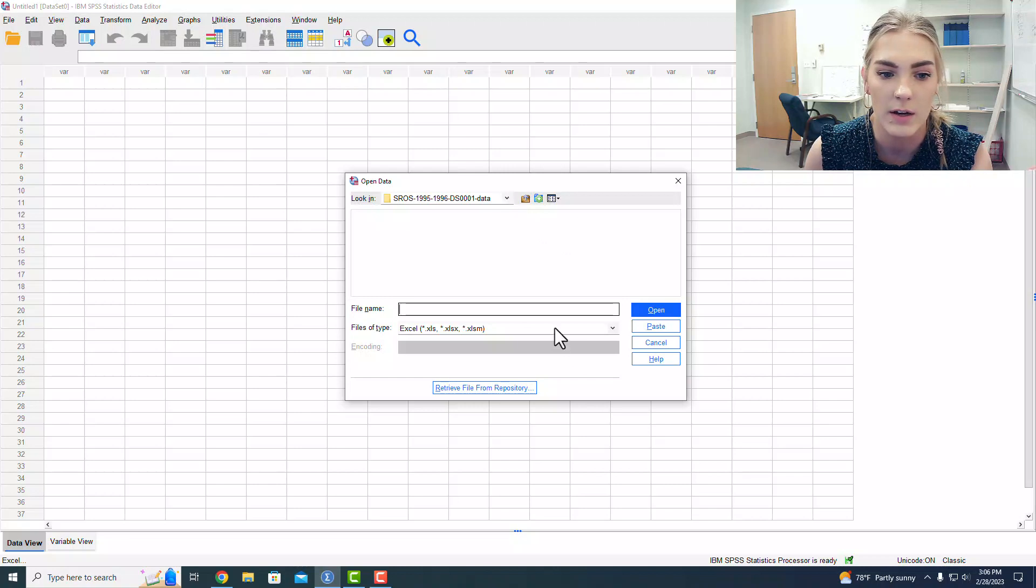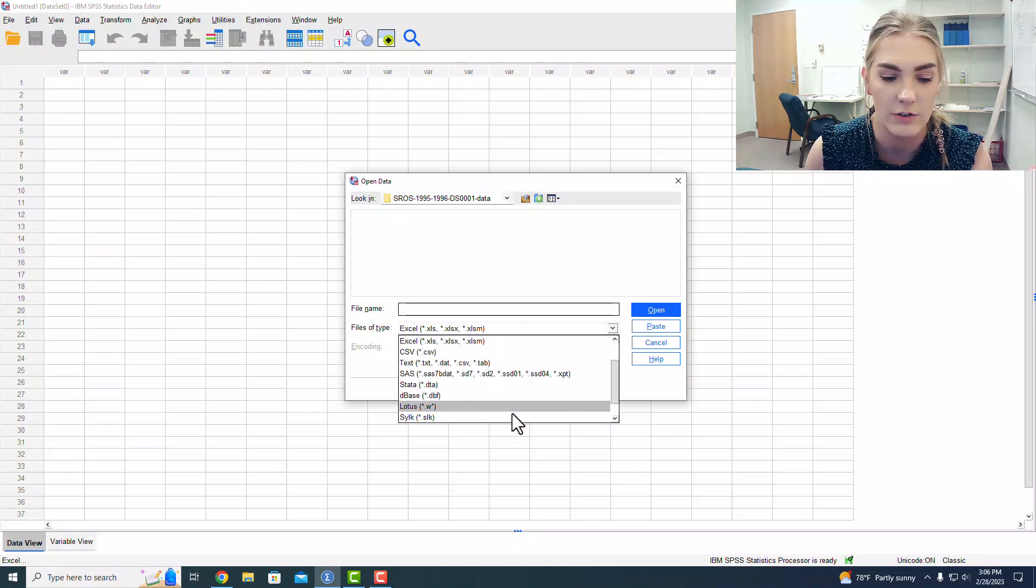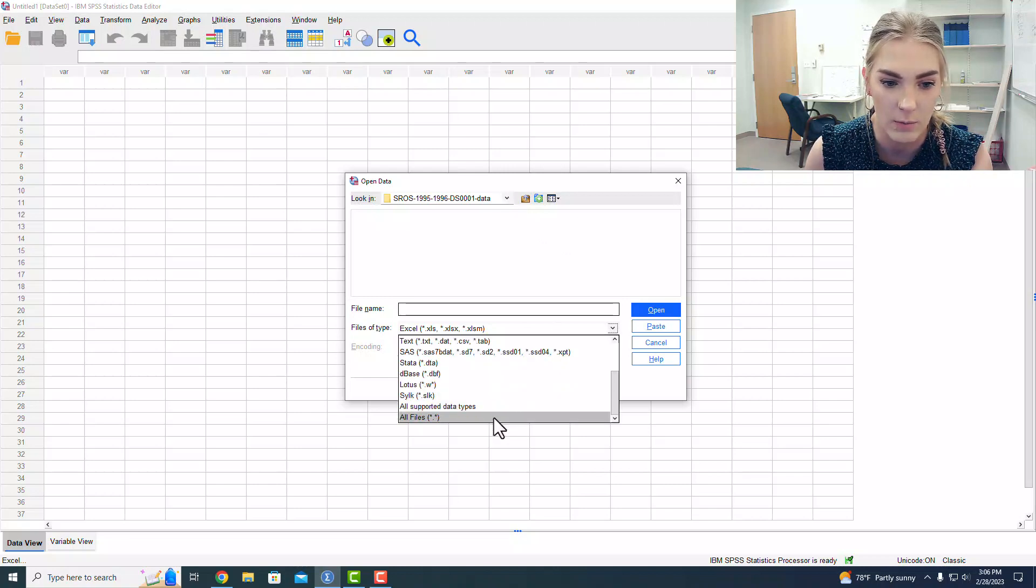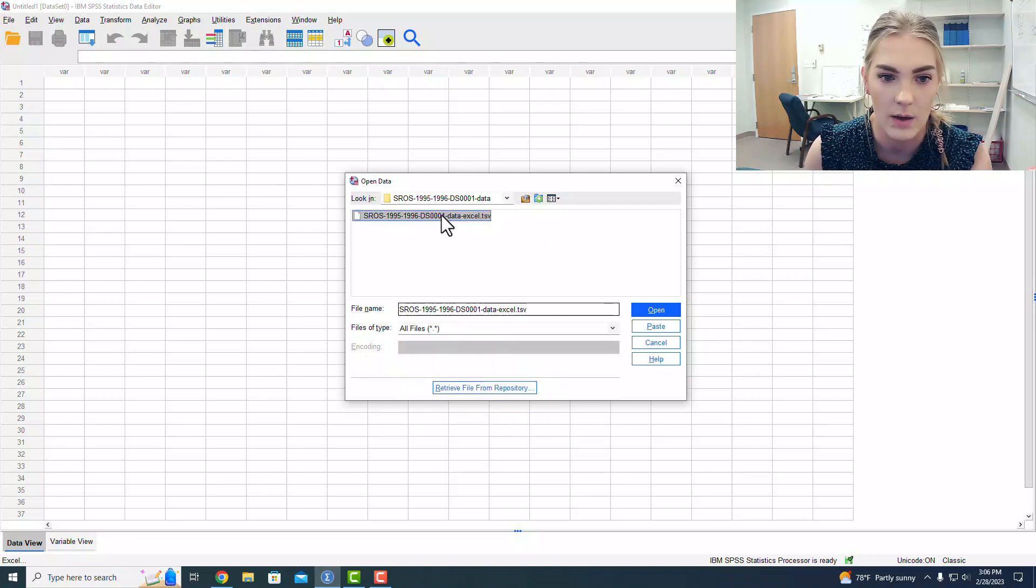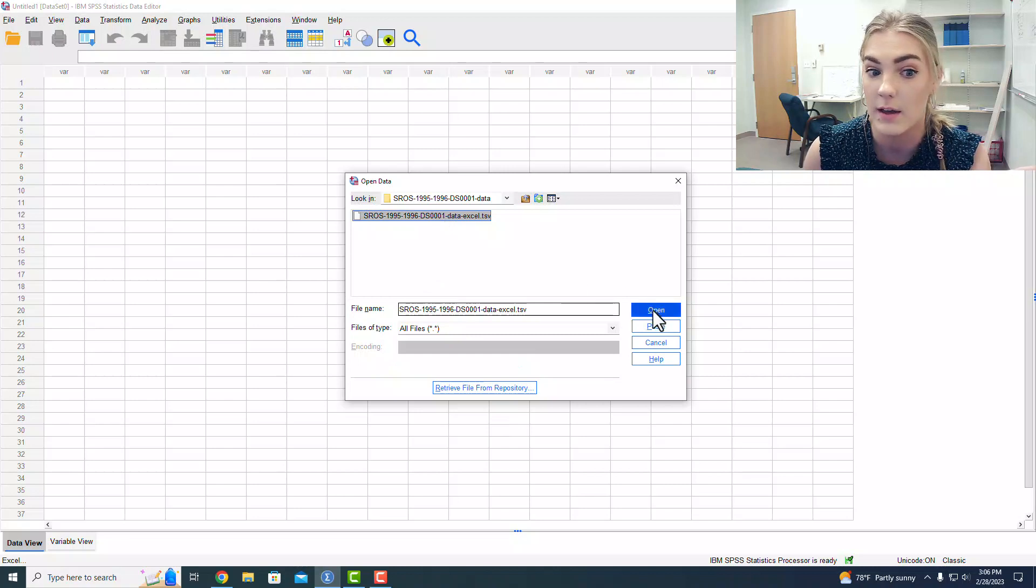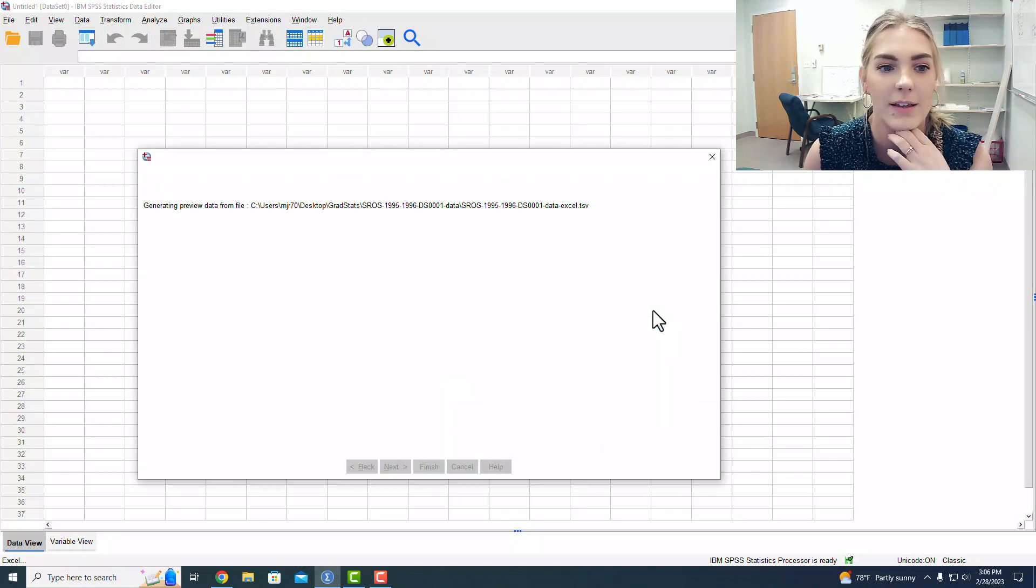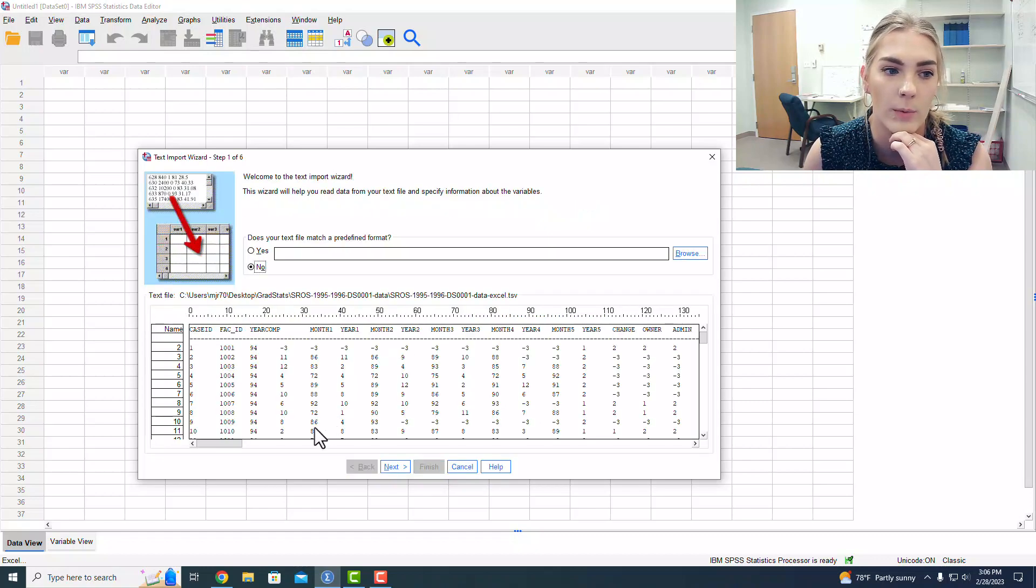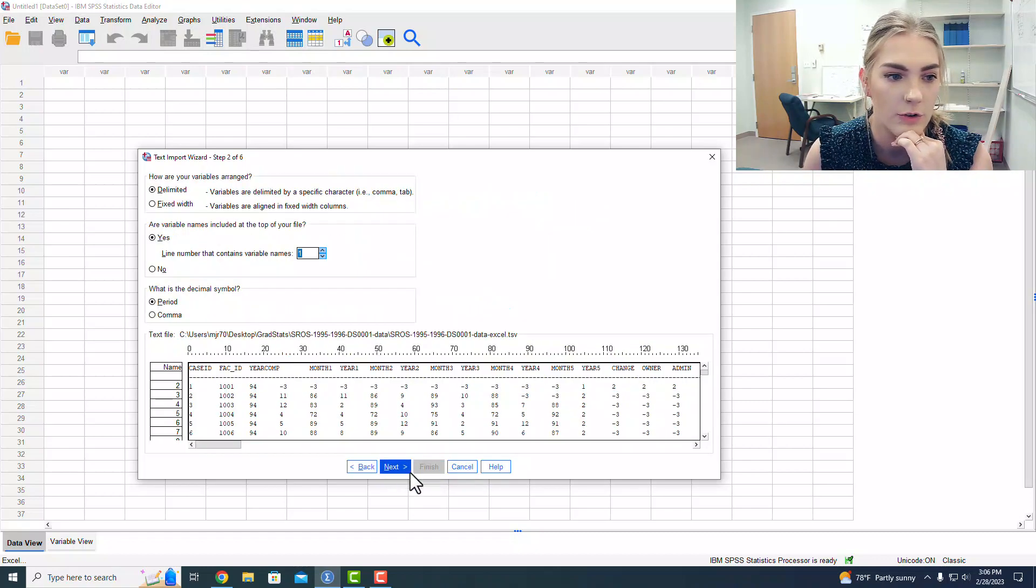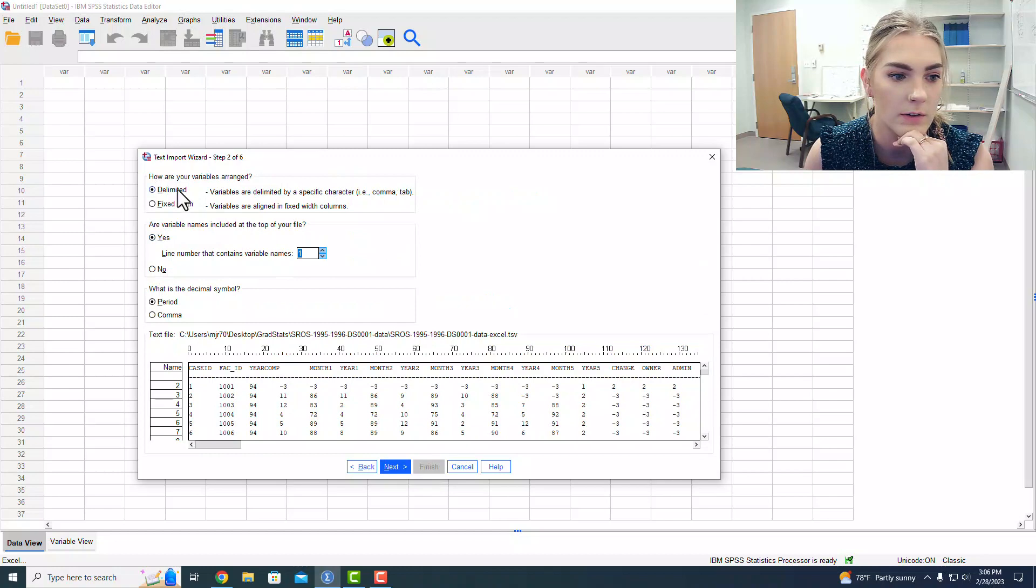Looking in here, I do have to change this to all files for some reason, so we're doing that. Hit open, and then it brings up our import wizard, which you've all seen before.